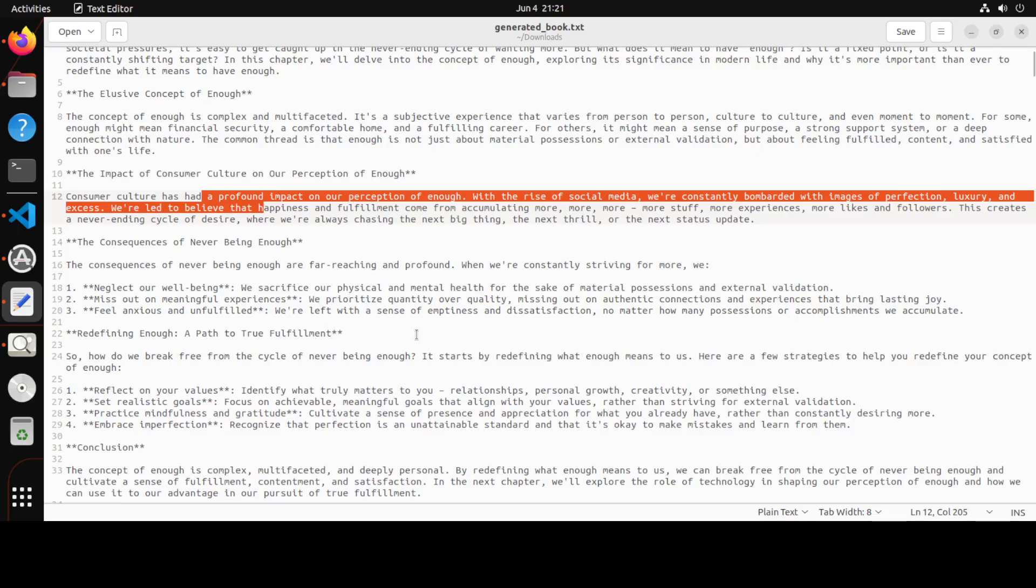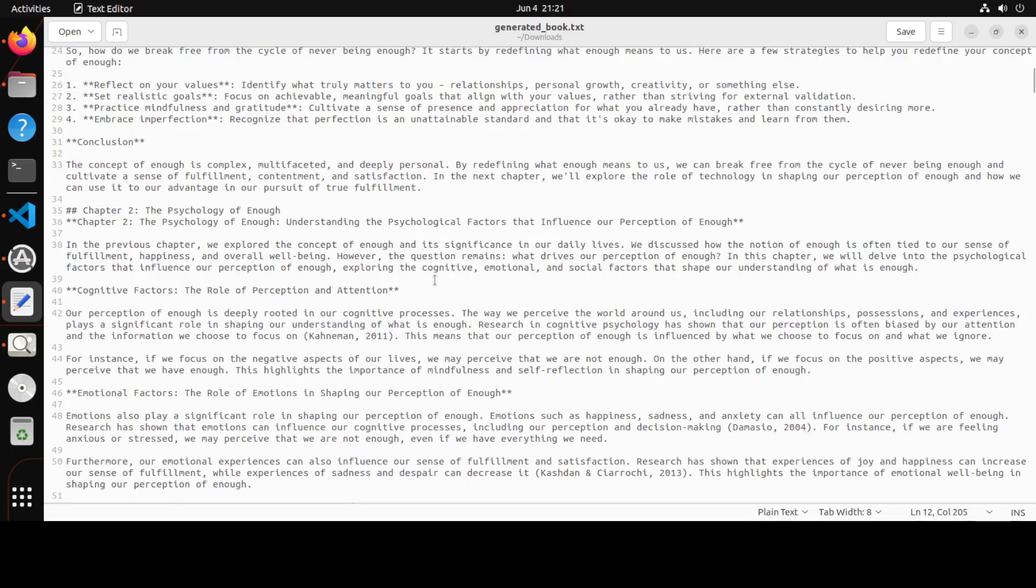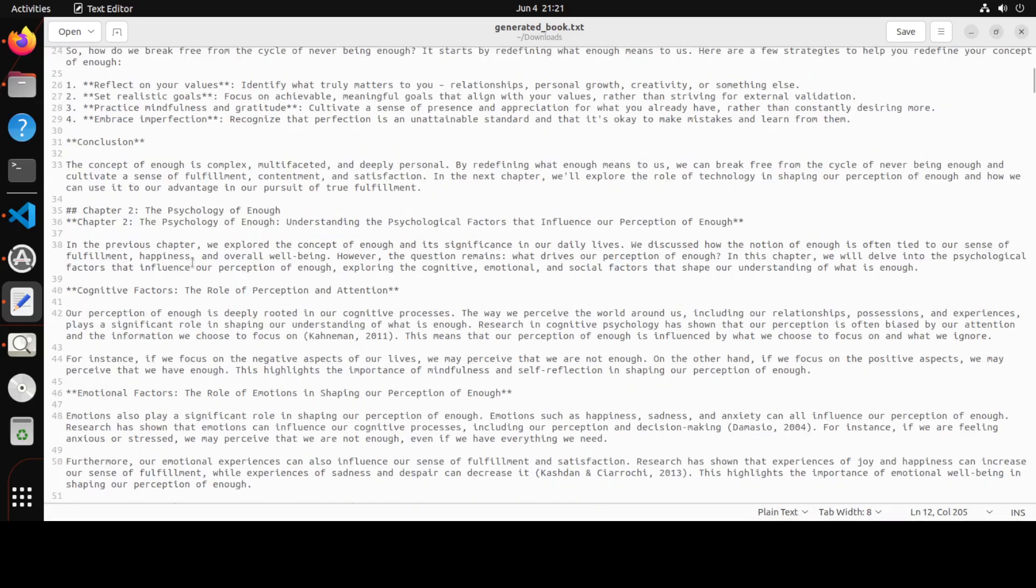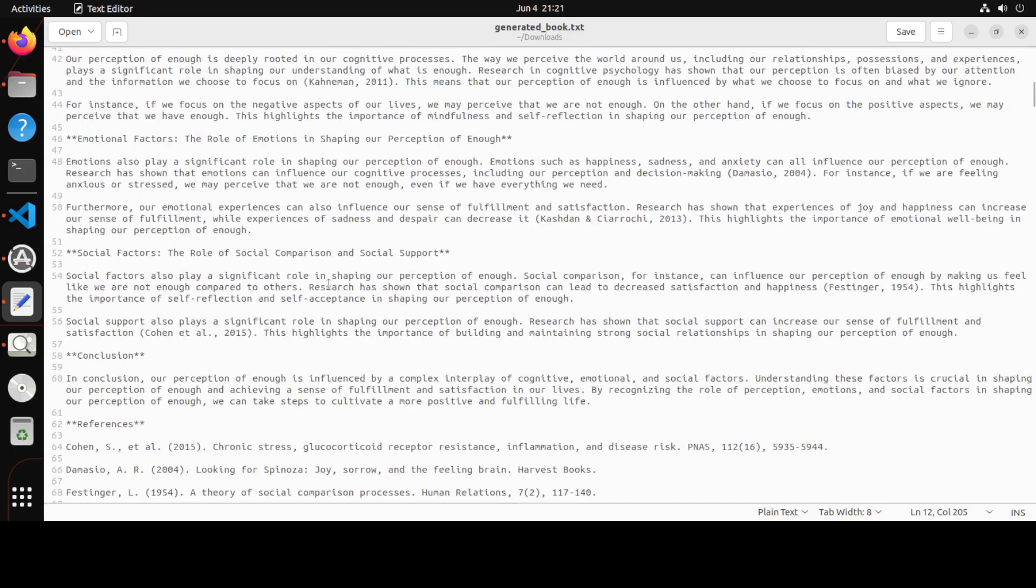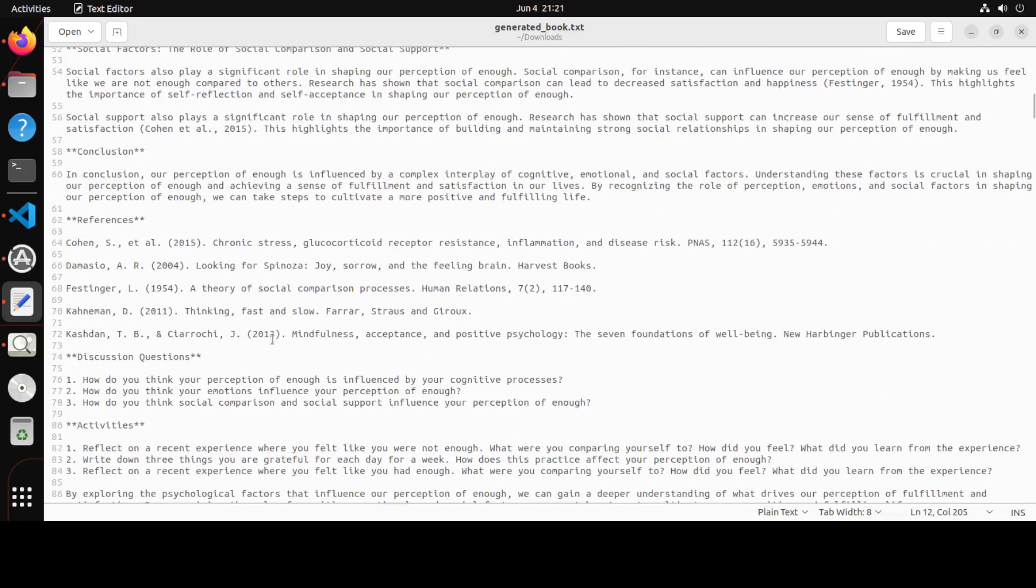And you see it has all the context, and then it has defined all the chapters, and it is also defining the conclusion and all that stuff. So you see it is even putting in all the references which it has obtained, some of the discussion questions, and then it is even giving us activities. Looks like an academic book.